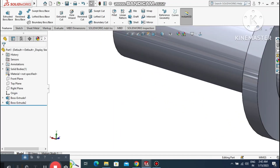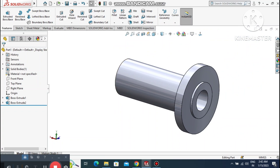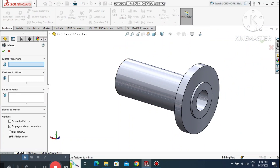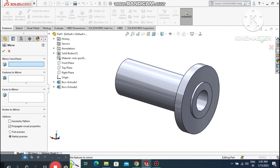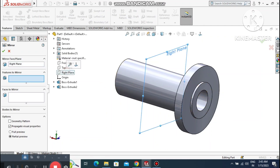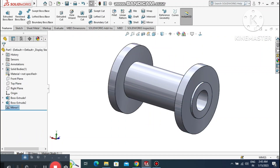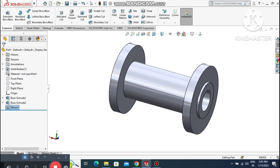Now go to the Mirror command. Select the right plane and select this flange — it mirrors to the other side.